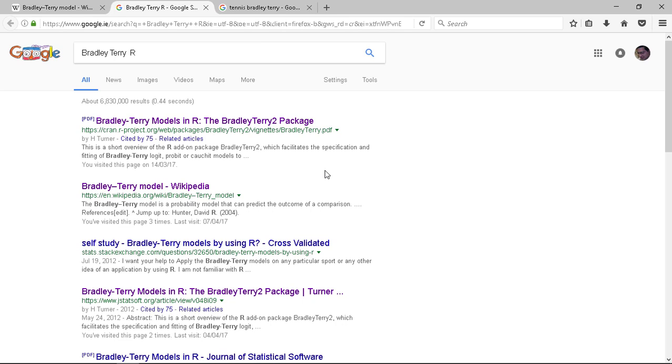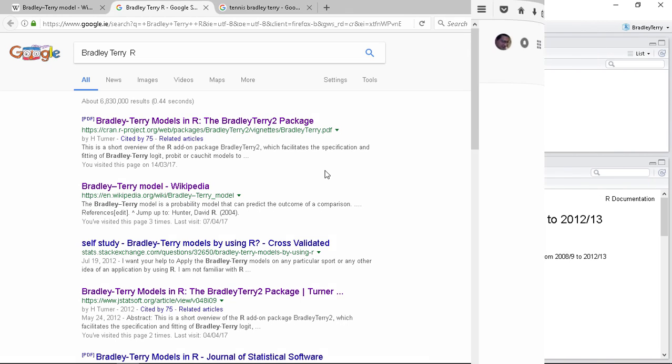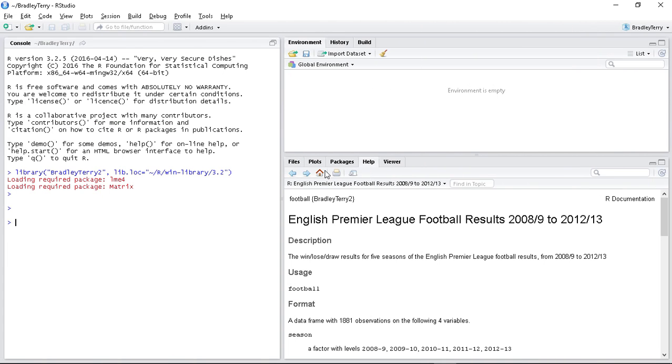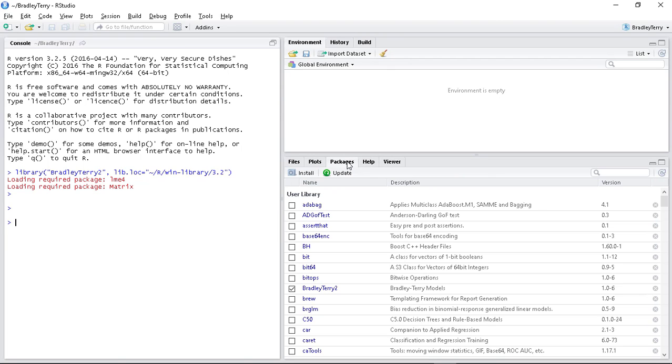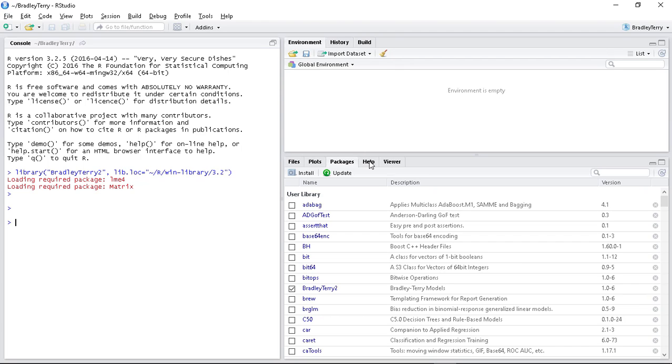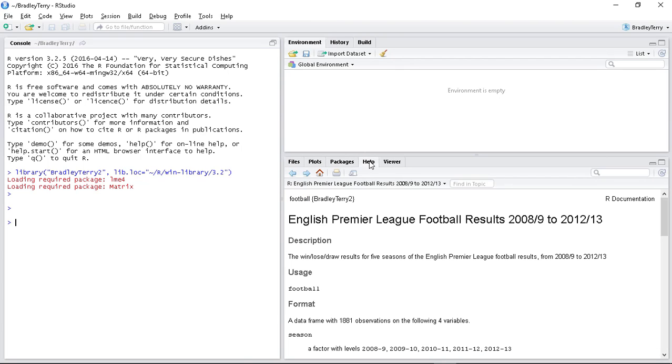So that is basically the game plan. In this video, I just wanted to introduce Bradley Terry and we can see I've installed Bradley Terry into my R studio and then I can just load it up and I'm good to go. And even with a quick look, turns out that five years worth of English Premier League data has already been loaded into the system.